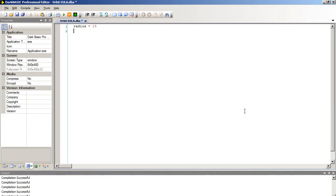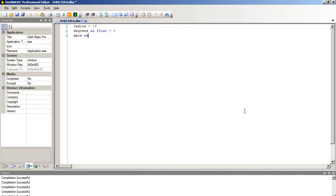So radius equals 15. That's going to be a whole number so we don't have to make that a float. Degrees will be in point numbers so decimal points. So that's going to be a float. And we're going to have two other pieces of data. X pos as float and Y pos as float. That stands for X position and Y position.